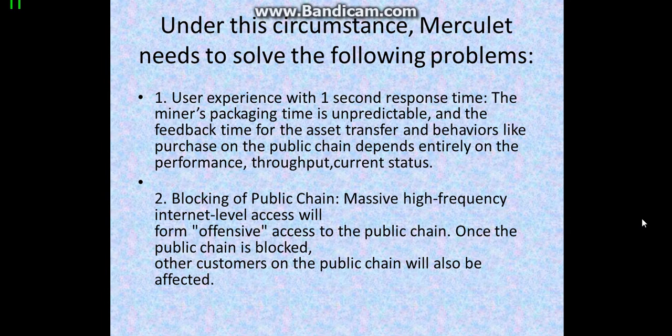The second problem is blocking a public chain. Massive high-frequency internet-level access will form offset offensive access to the public chain. Once the public chain is blocked, other customers on the public chain will also be affected.